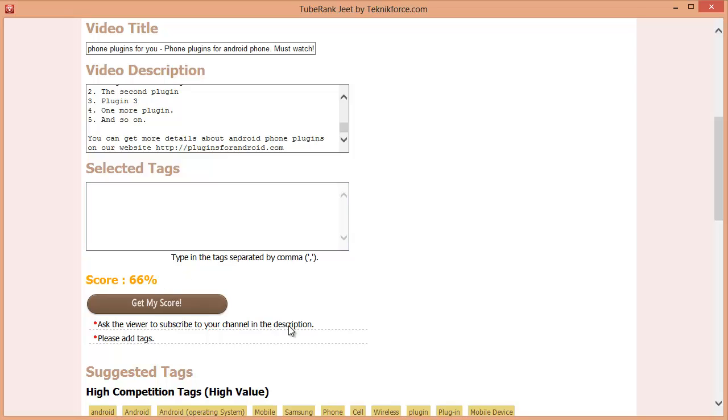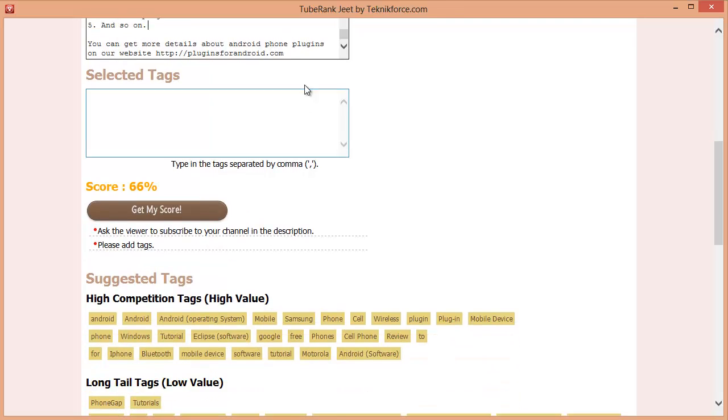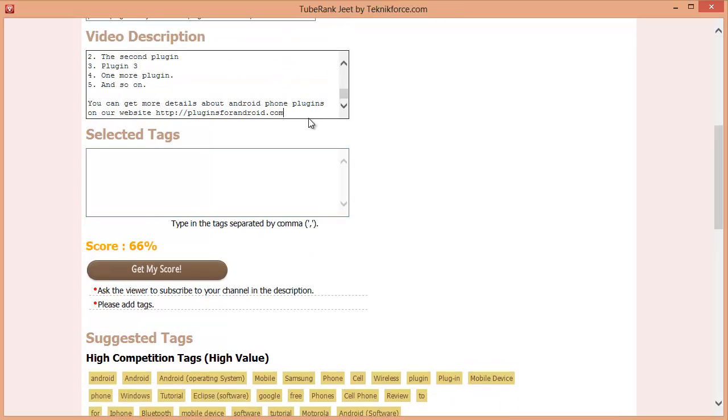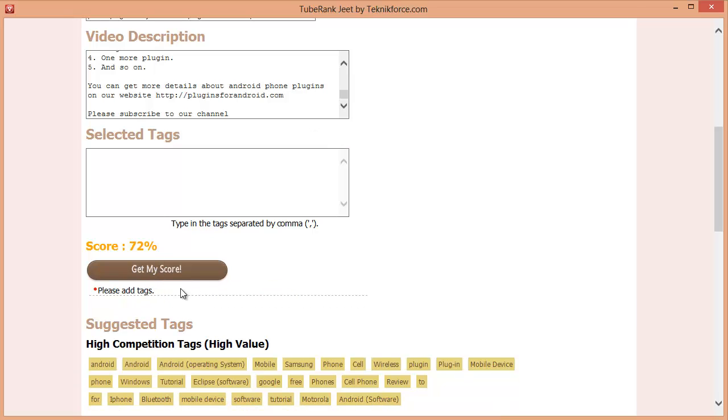Now the final step, we need to ask the viewer to subscribe to our channel in the description. I missed that and TubeRankJeet politely reminds me. Great. So we'll do that and we need to add tags. So let's do both. Check again. Fantastic.